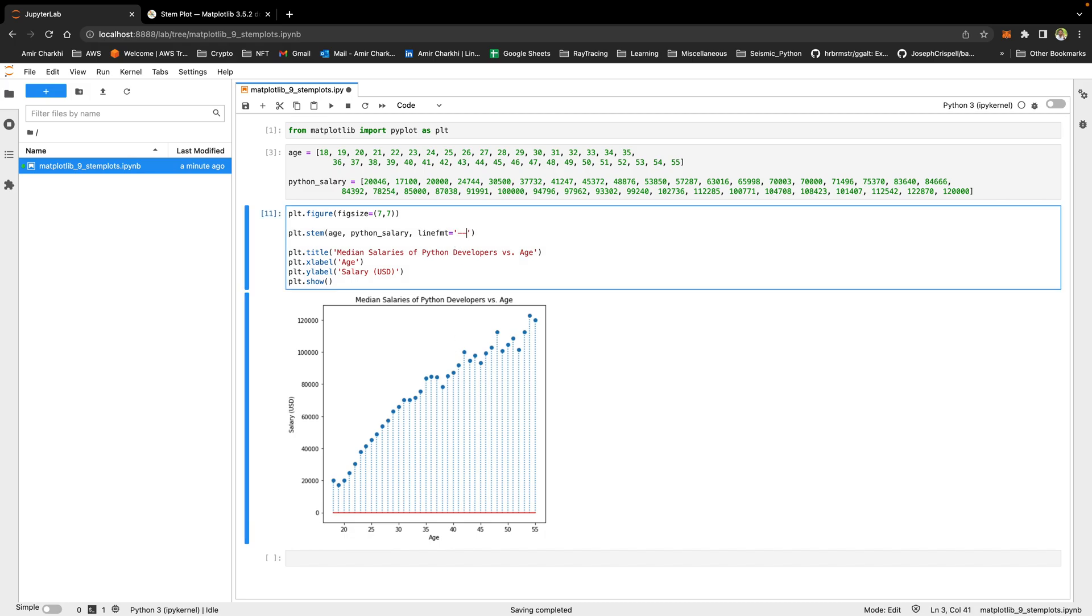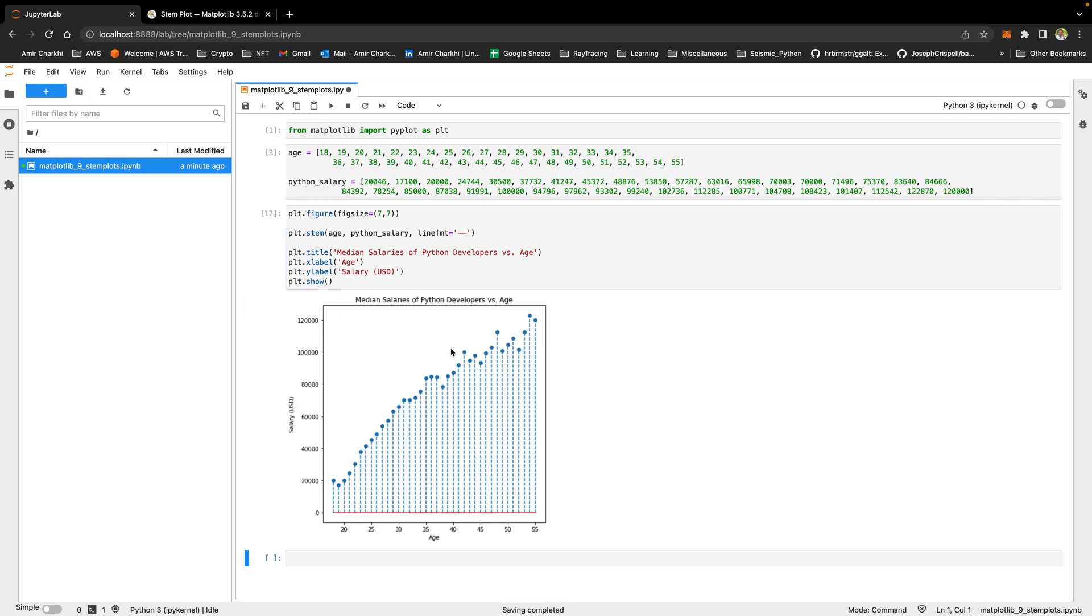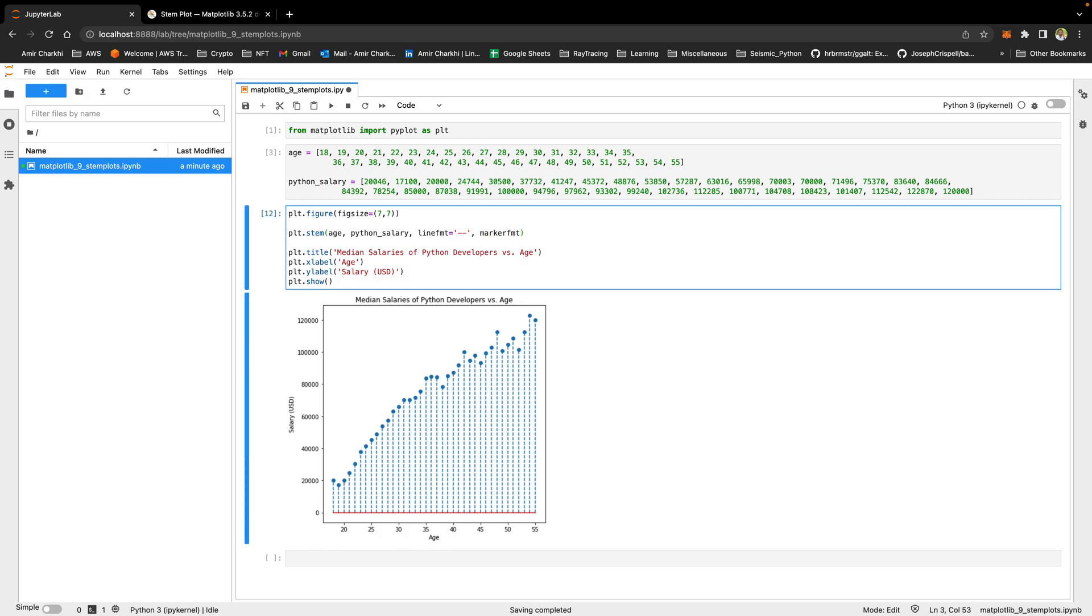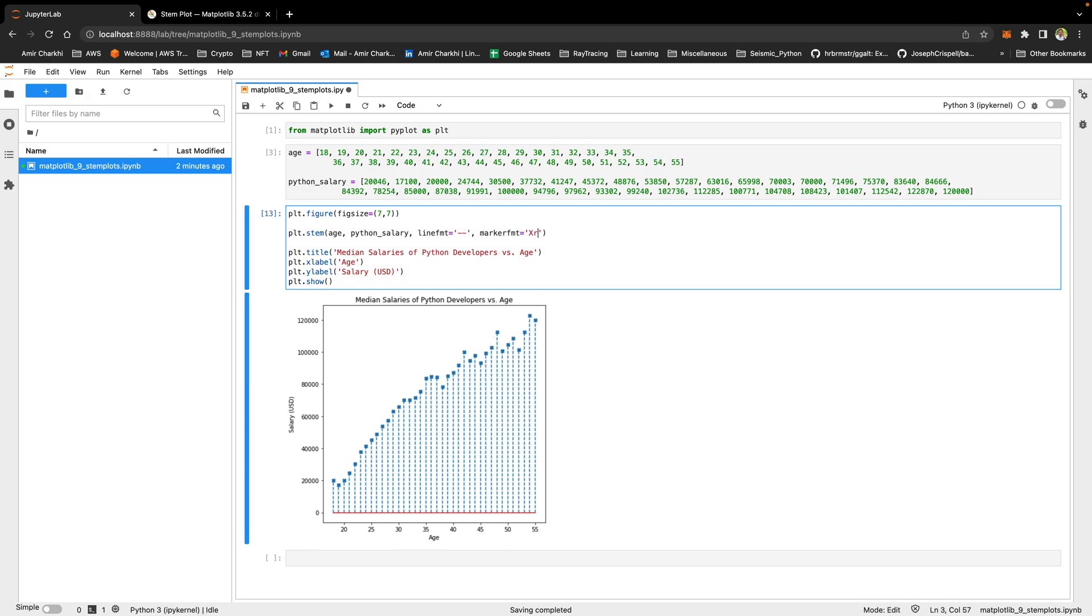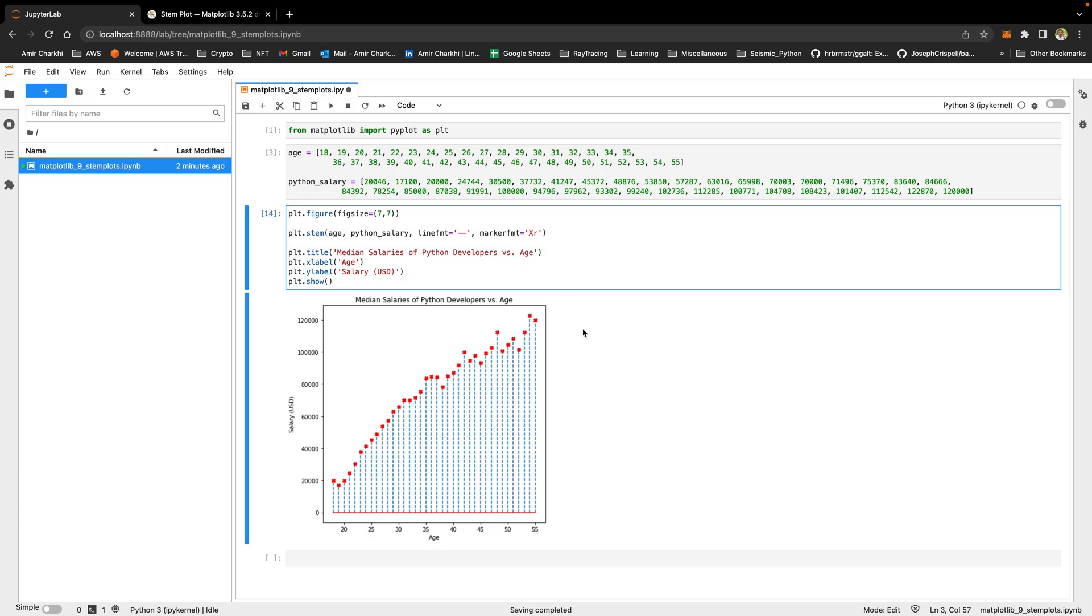The next thing you can change is actually the marker format. So the marker format currently is infill circles, but I can change them to say crosses. And that will change the tip of the lollipops as cross. You can actually add a color to it. So it will make it red because R stands for red. We can make it green and so forth.